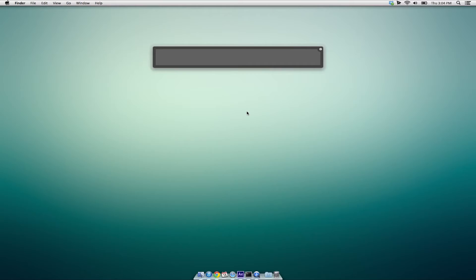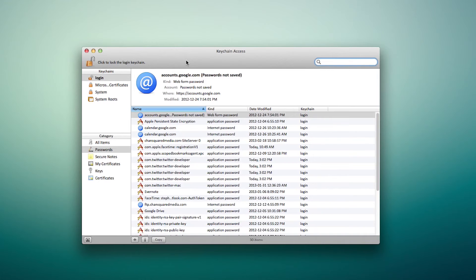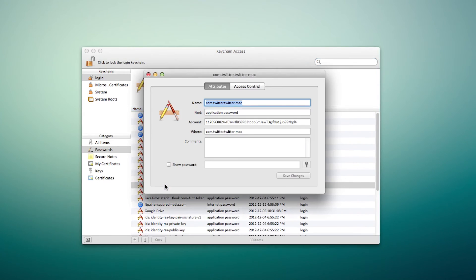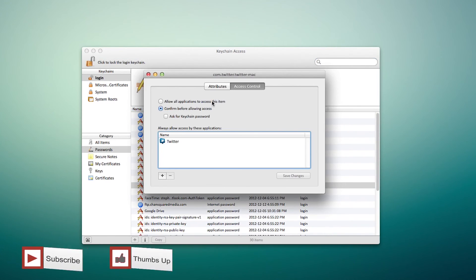Open up Keychain Access and look for the com.twitter.twitter-mac field and click on it. Then, in the access control tab, make sure to hit the allow all applications to access this item box and everything should be set.